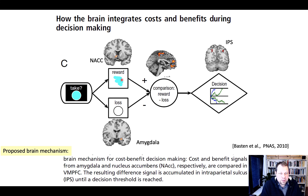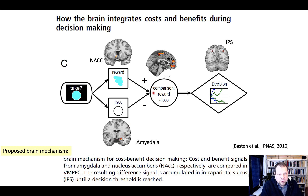They found that reward magnitude is encoded in the nucleus accumbens while participants are considering these gambles, whereas loss magnitude is computed in the amygdala. This makes sense — we know these regions are involved in rewards and negative affect. A comparison of the reward-loss difference is then computed in a network that includes the VMPFC, which integrates the reward and loss value.